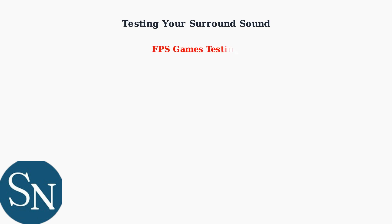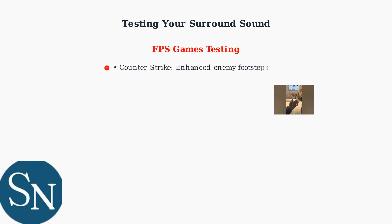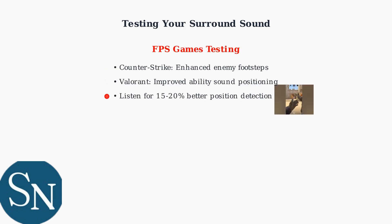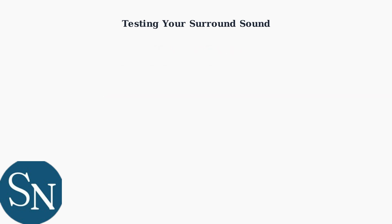First-person shooter games like Counter-Strike and Valorant are excellent for testing enemy position detection. You should notice improved directional awareness.